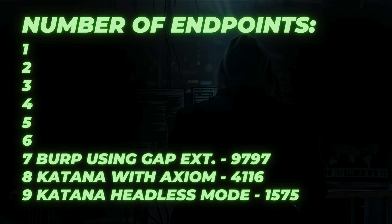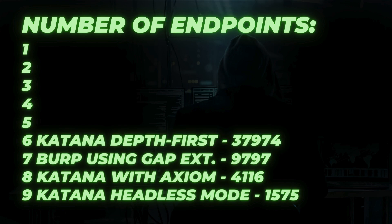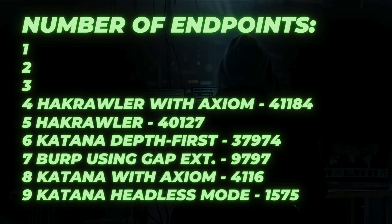On the 6th place, we have Katana with depth first strategy. This one was pretty decent. 4th and 5th place are pretty similar, both with Axiom and without it from the Hakrawler tool.